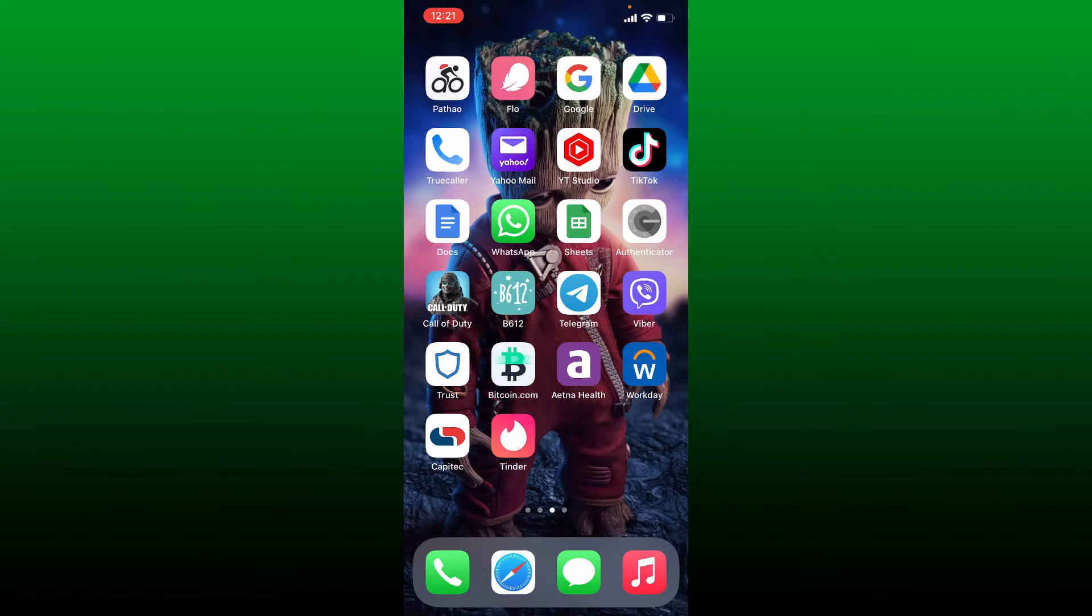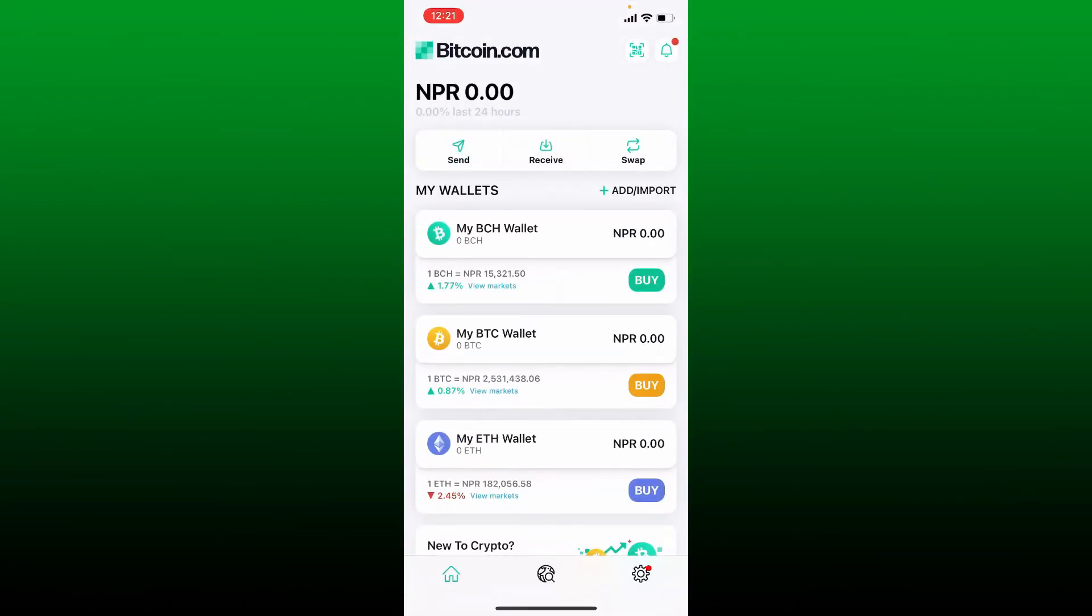First, make sure to open up your Bitcoin.com application from your app drawer and log into your wallet if necessary.